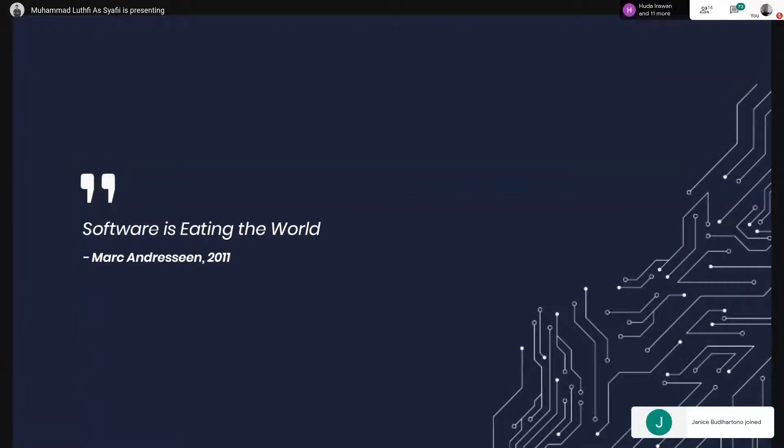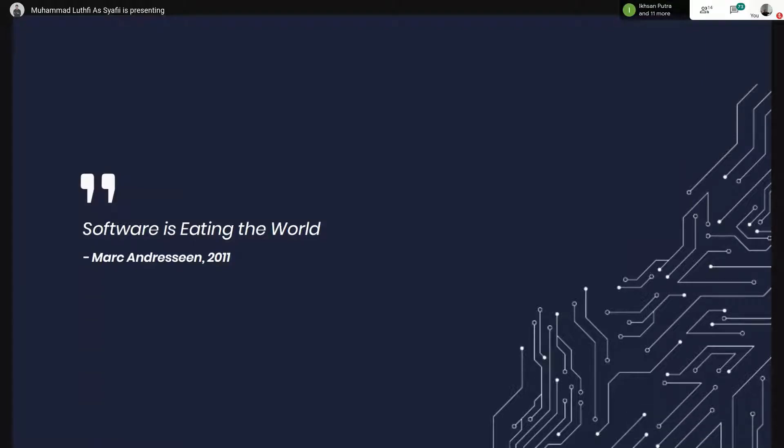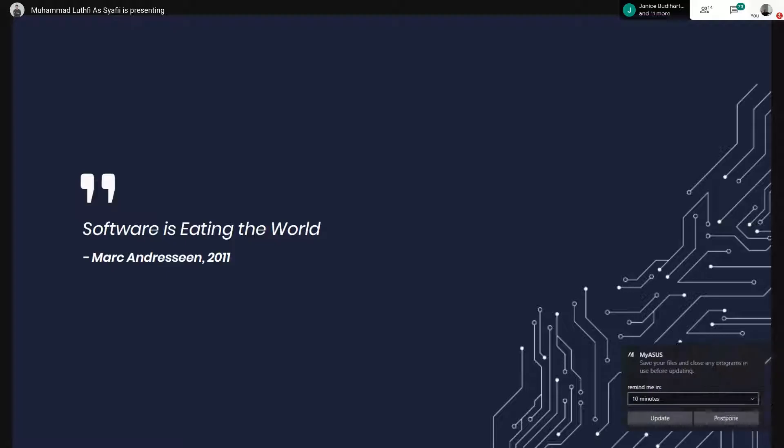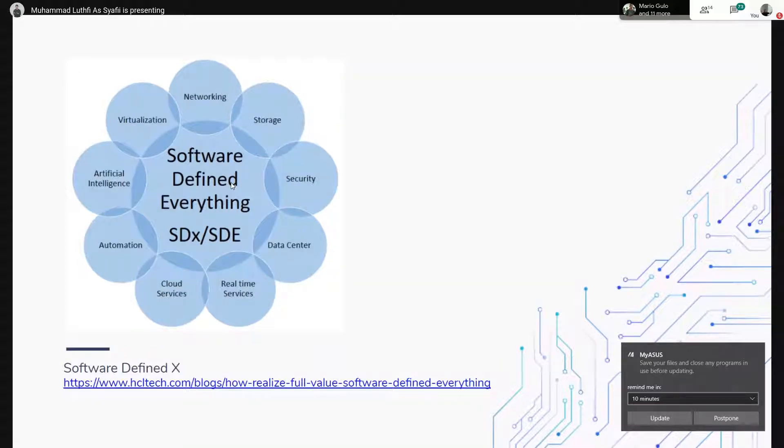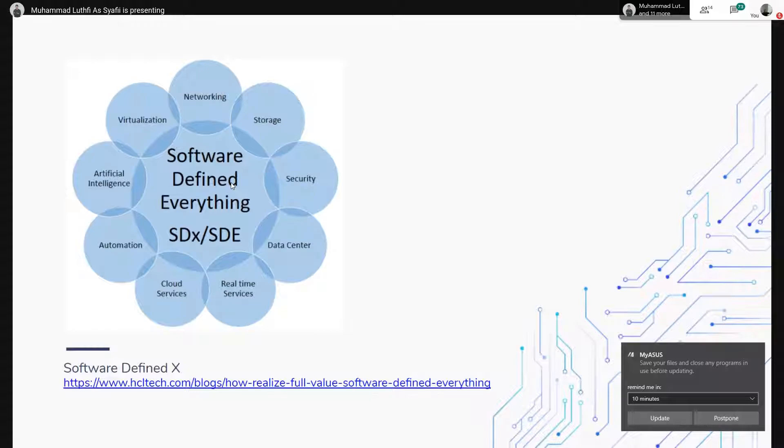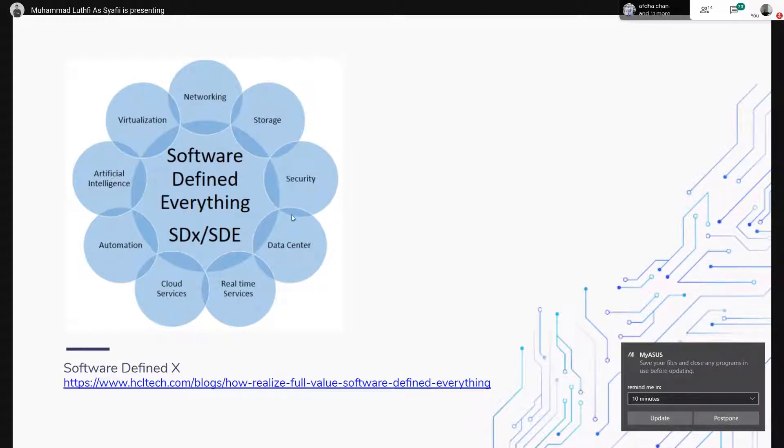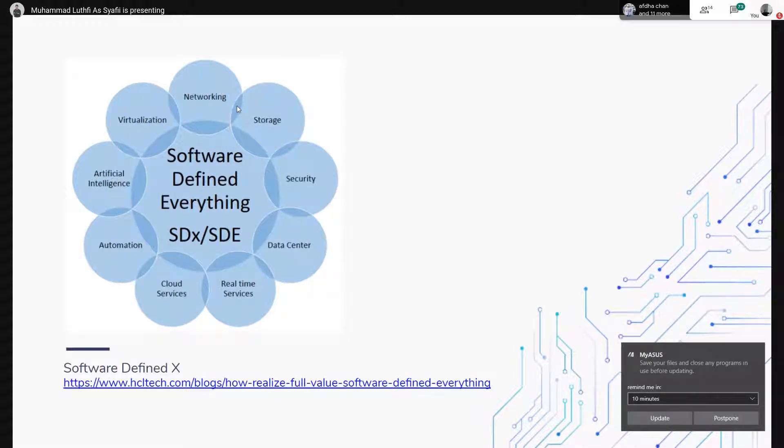Contohnya dari kita beli makan itu menggunakan software. Kemudian kita transaksi menggunakan software. Ataupun transportasi itu juga menggunakan software. Itu bukan cuma di kehidupan sehari-hari, di IT pun juga sama. Di sini ada namanya Software Defined X atau everything. Di sini ada networking, storage, security, data center. Itu udah based on software semua.